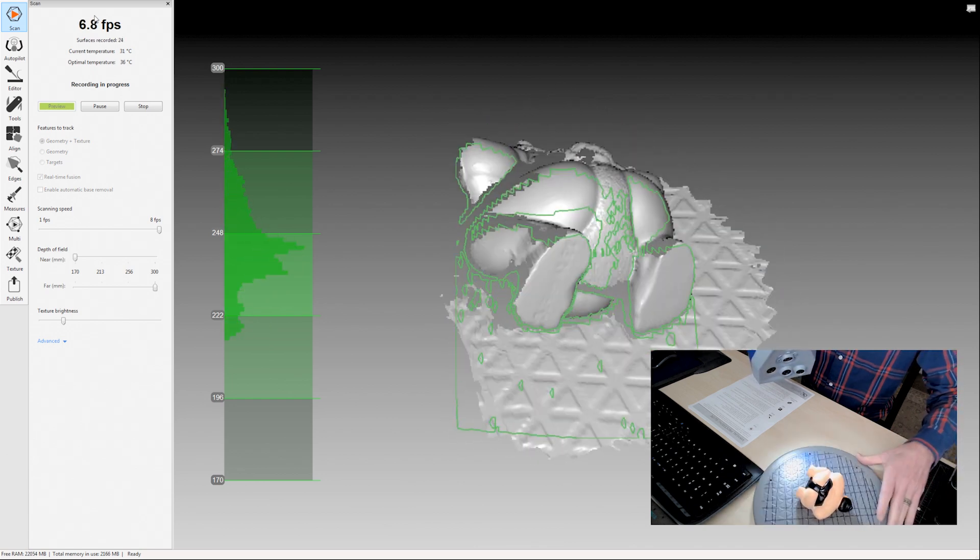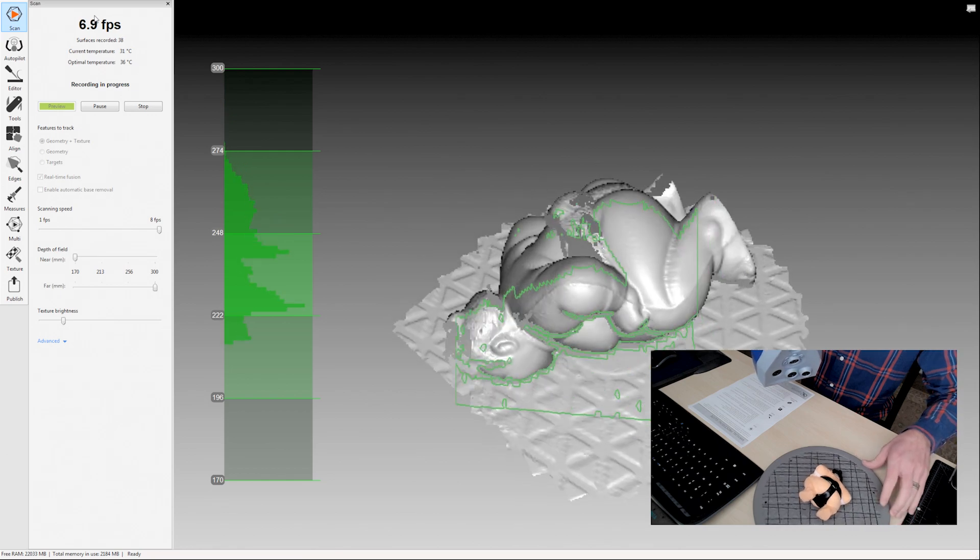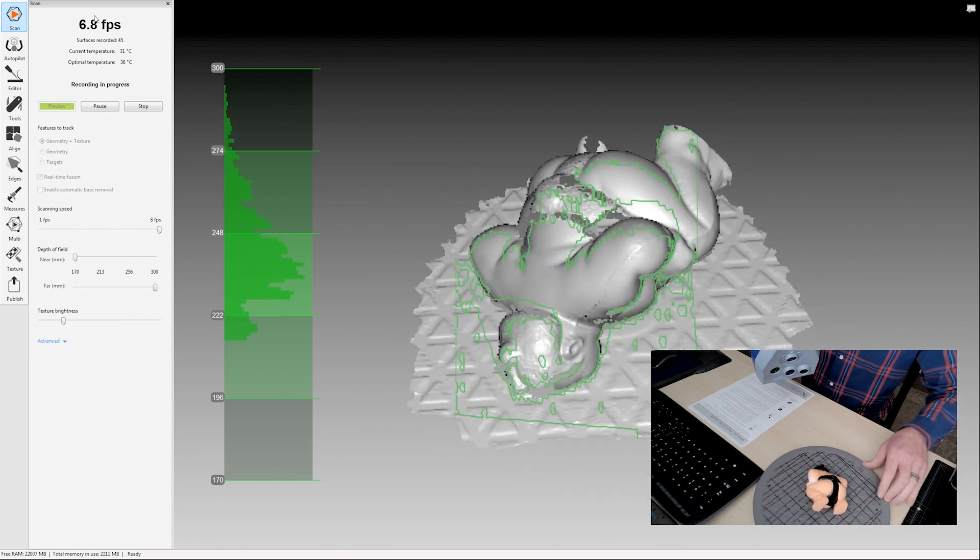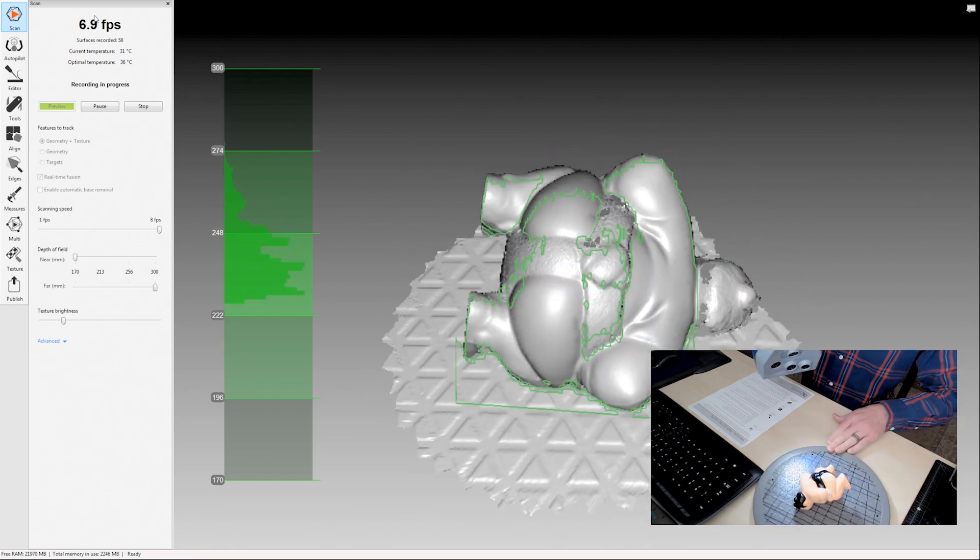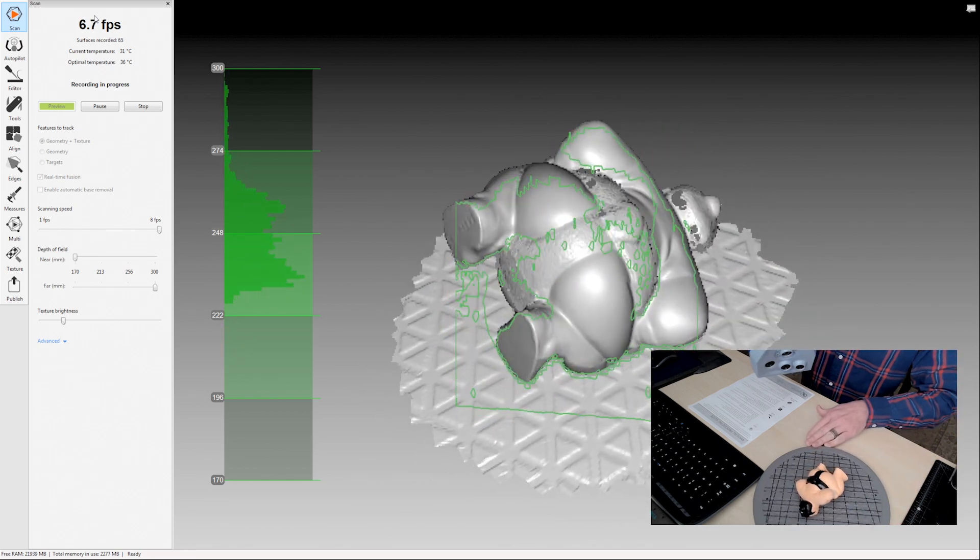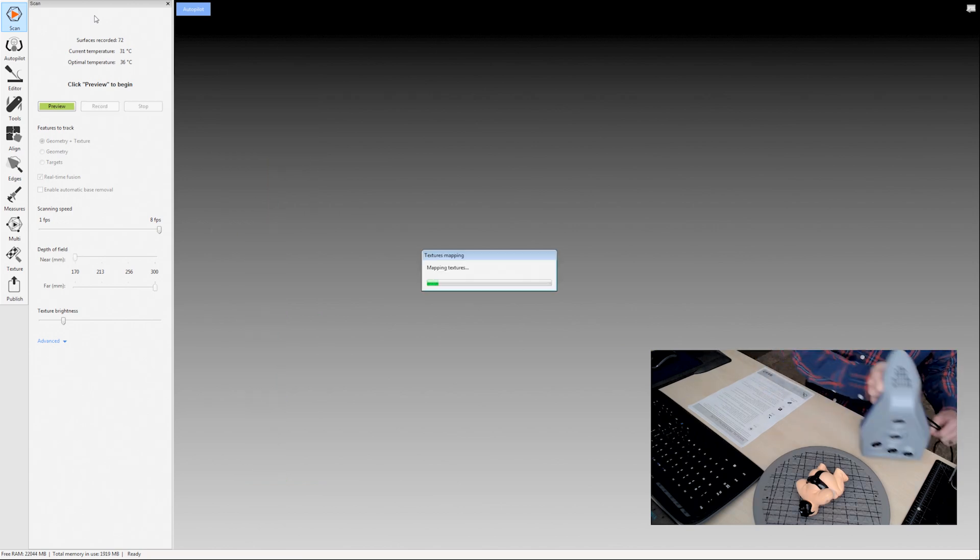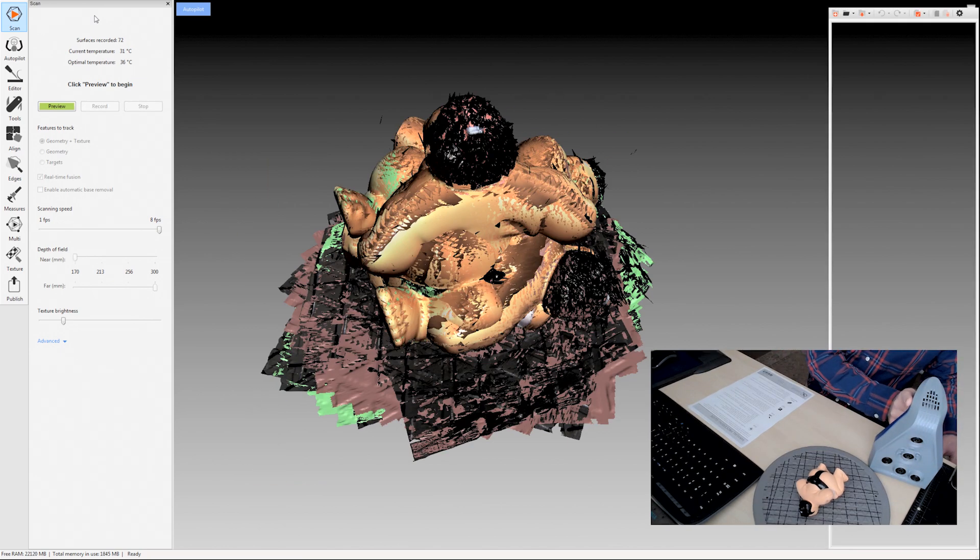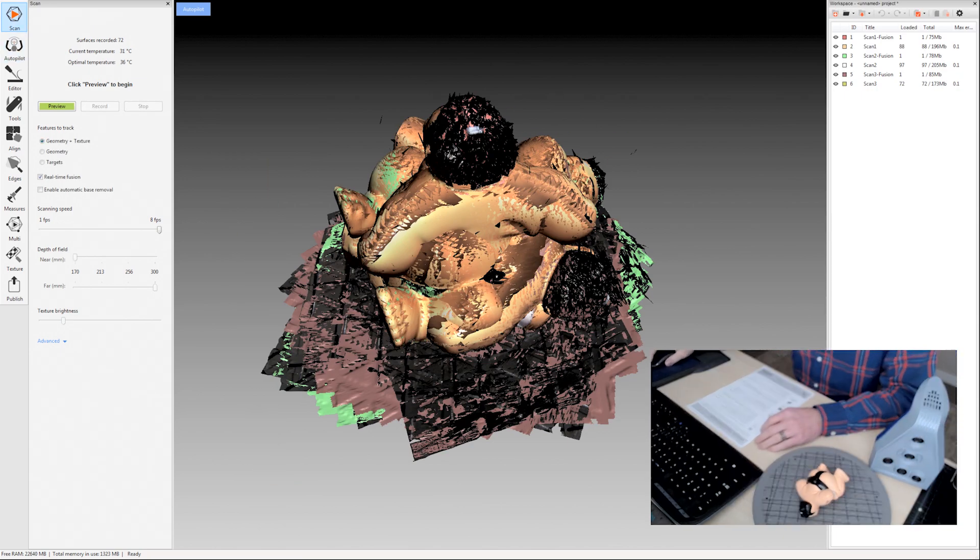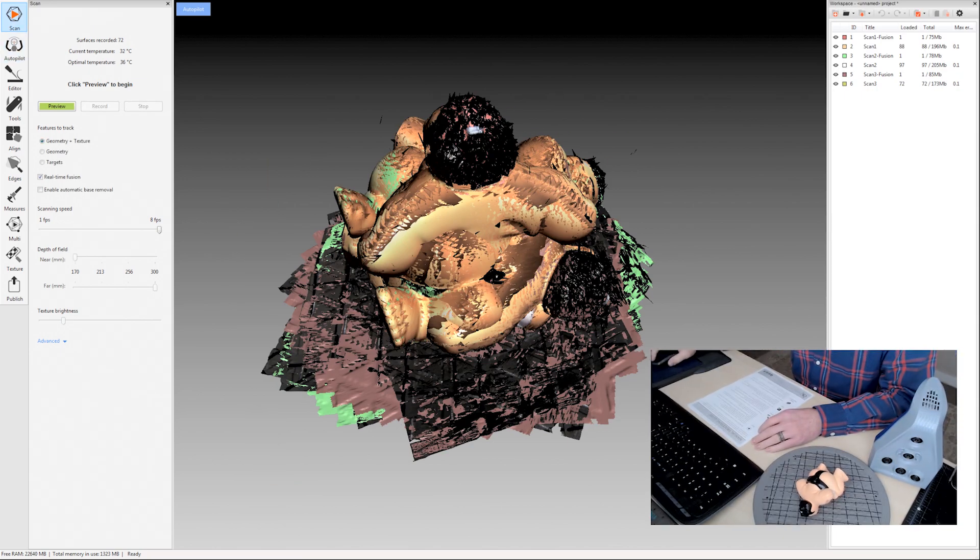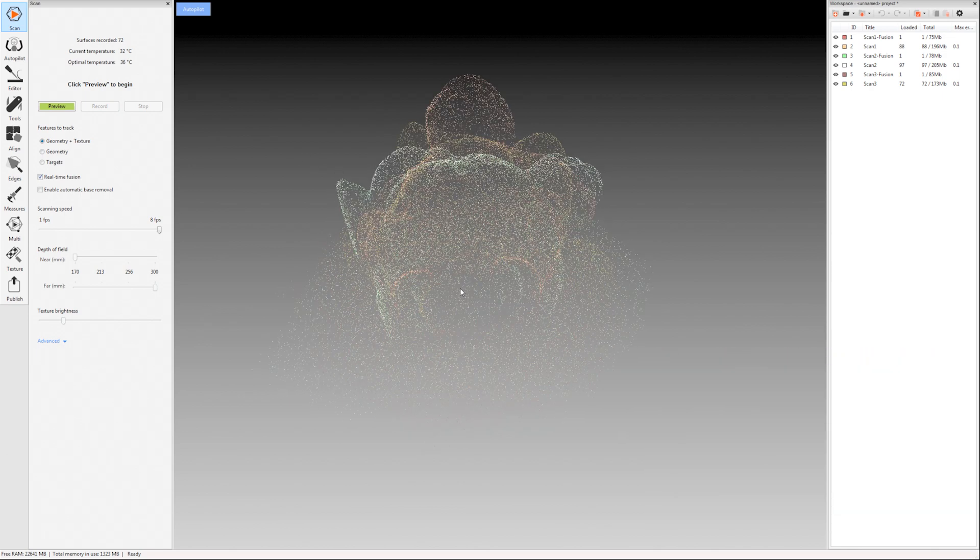This is our last scan. We want a complete object, so I'm scanning it from multiple angles. So let's switch over to just the software. The first step in that manual processing guide was scanning, so we've done that.